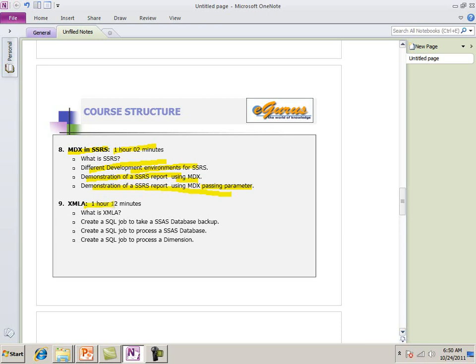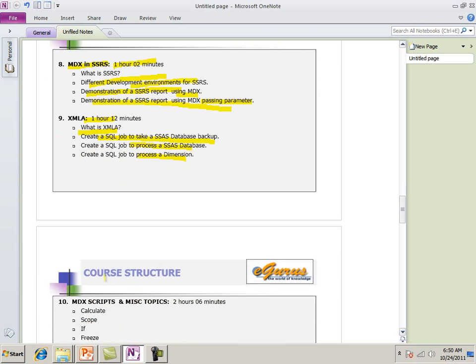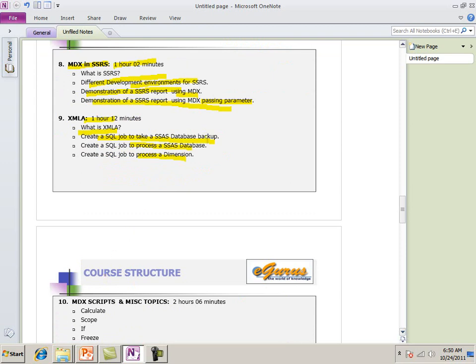Then we talked about XMLA. What is XMLA? Query job for database backup. Process databases. Process dimension. We have some more exercises. We did. We make it dynamic file for this backups.